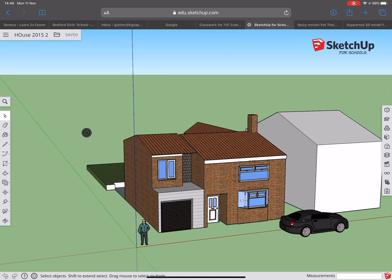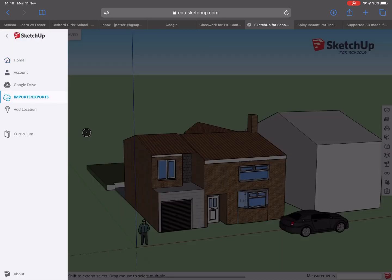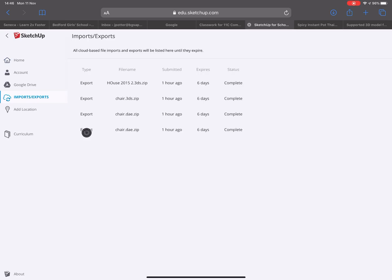Once you've exported, just navigate back to your Imports and Exports, and assuming you're on iOS 13 or above, you'll be able to download these. I've downloaded them onto my iPad.